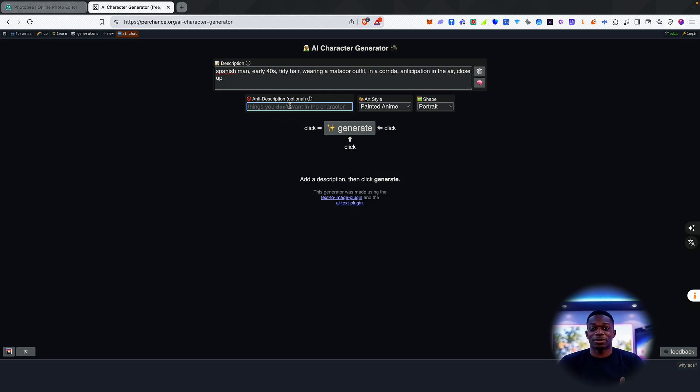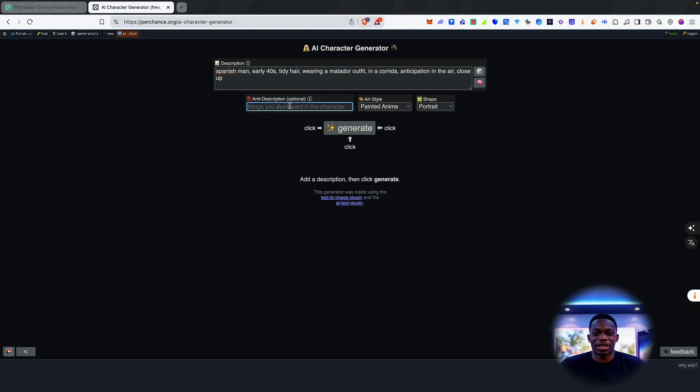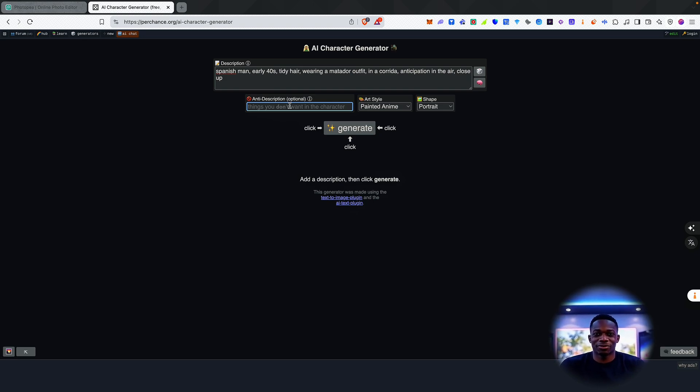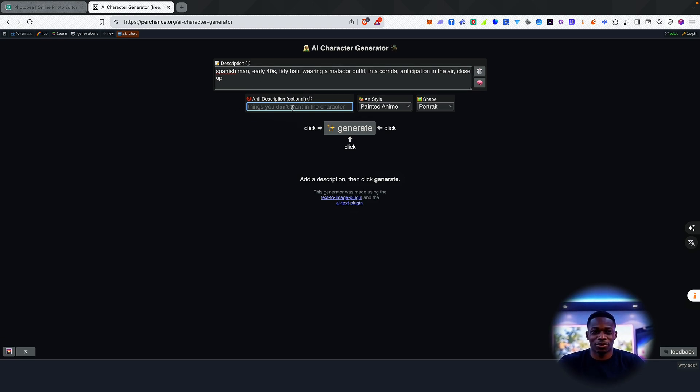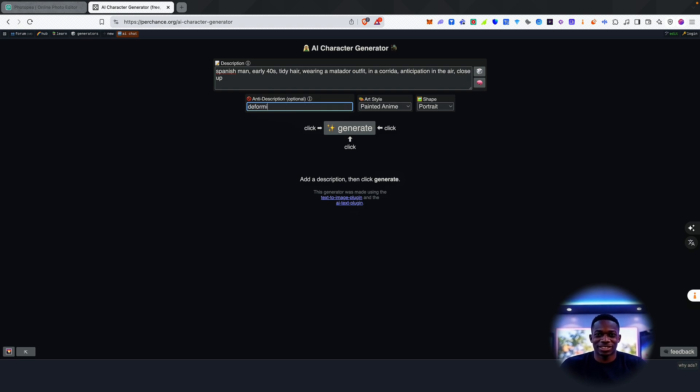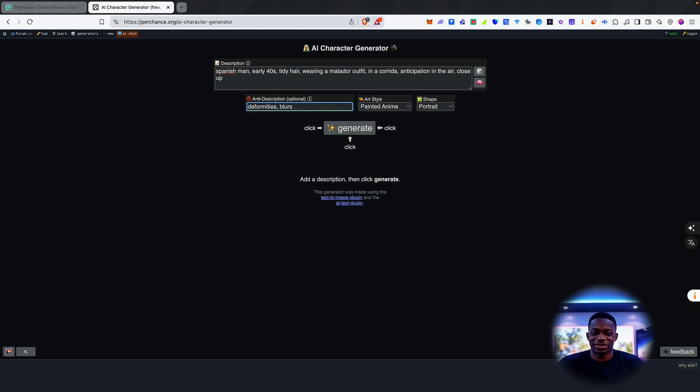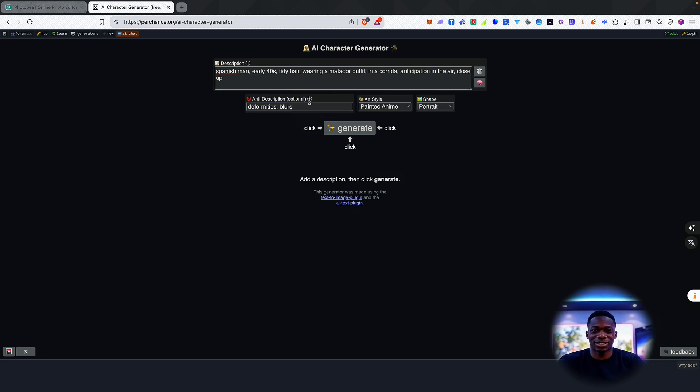Now, if you're in front of an image generation model, there may be something called a negative prompt, which is probably the same as what this anti-description box is here. So what I'll put here is deformities, blurs, and I'll leave that there. So these are basically what you don't want in the image.